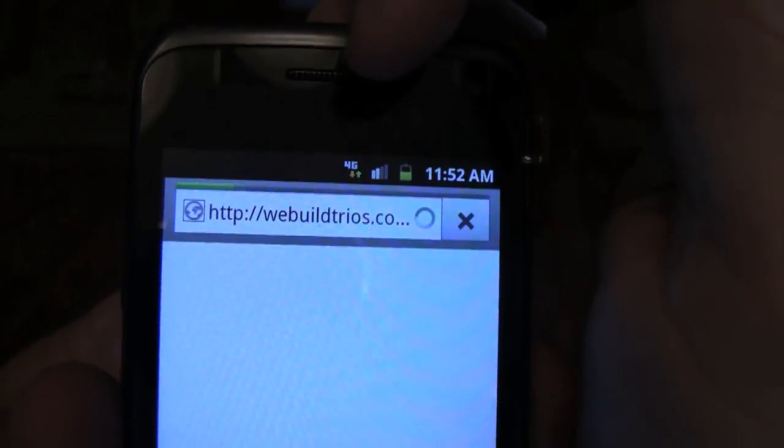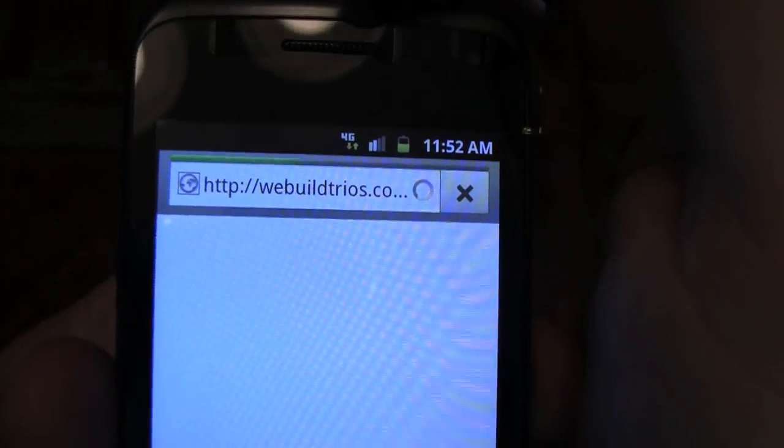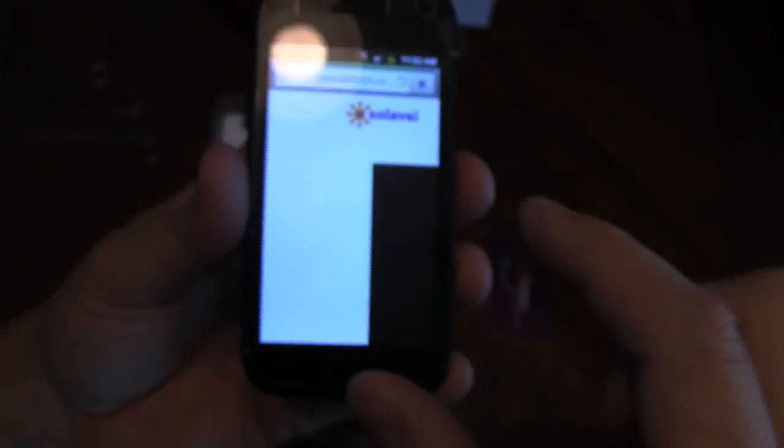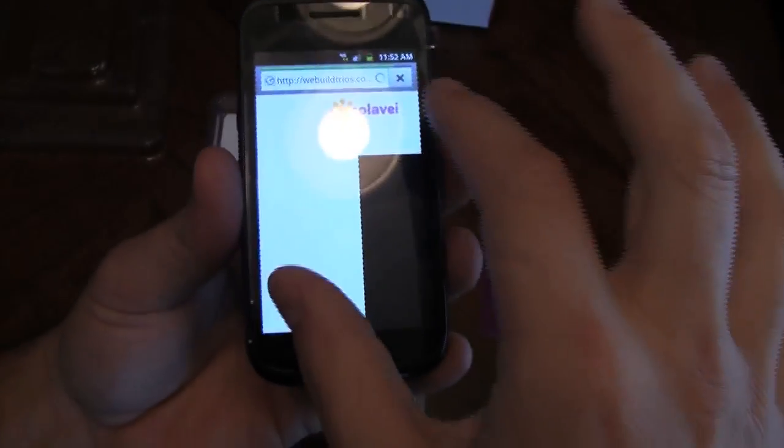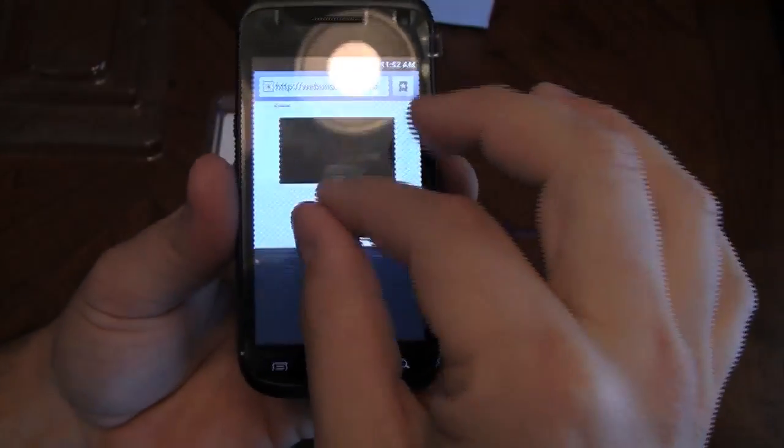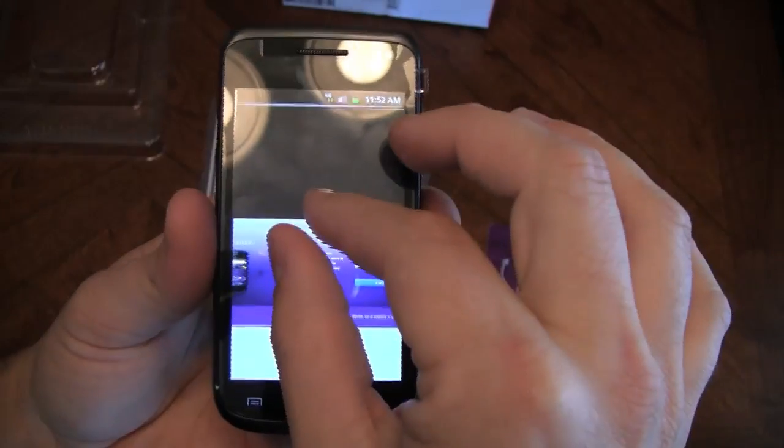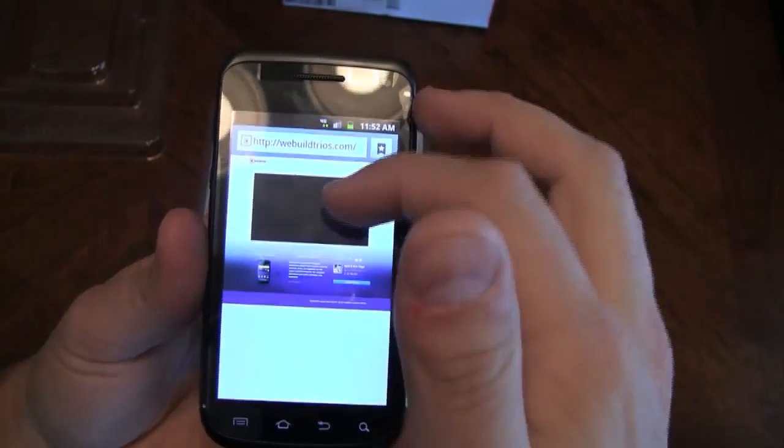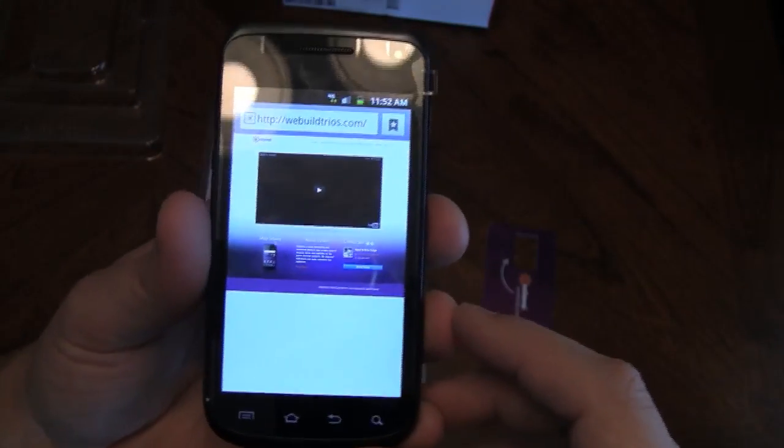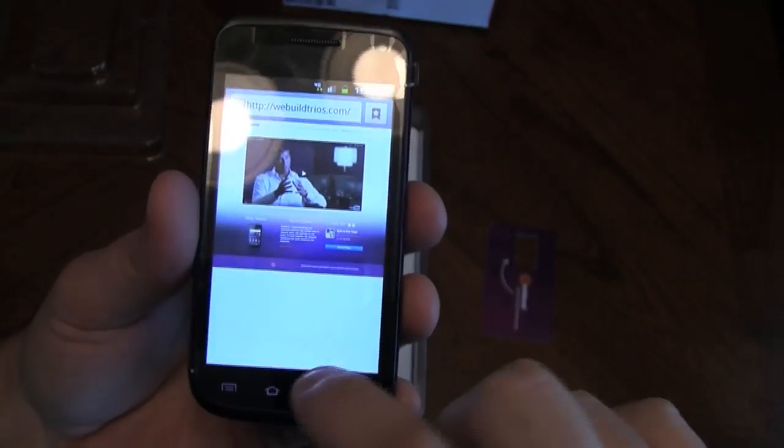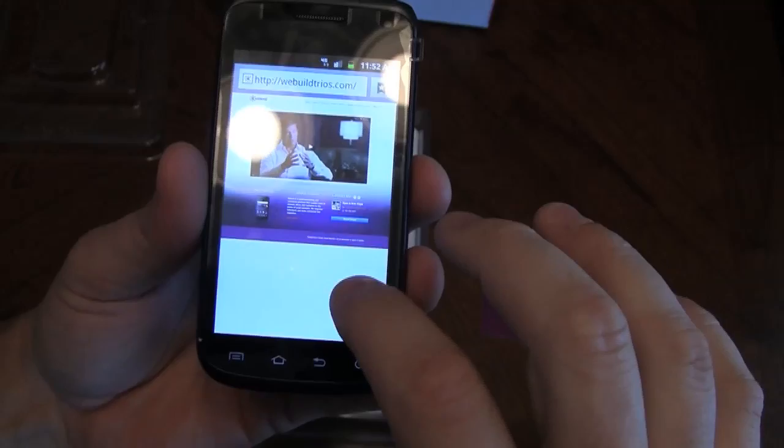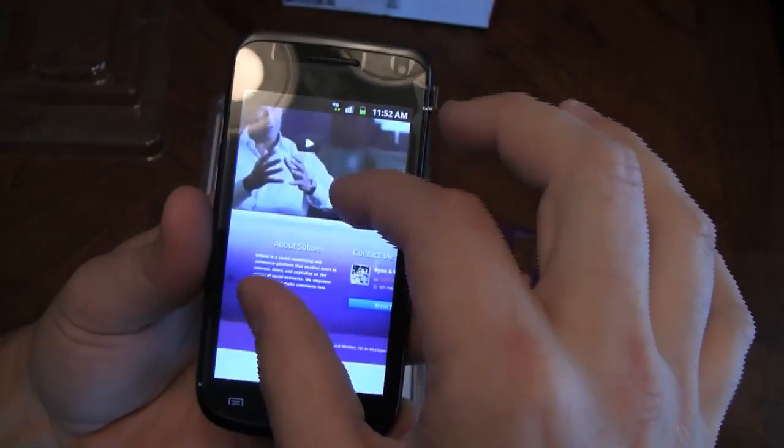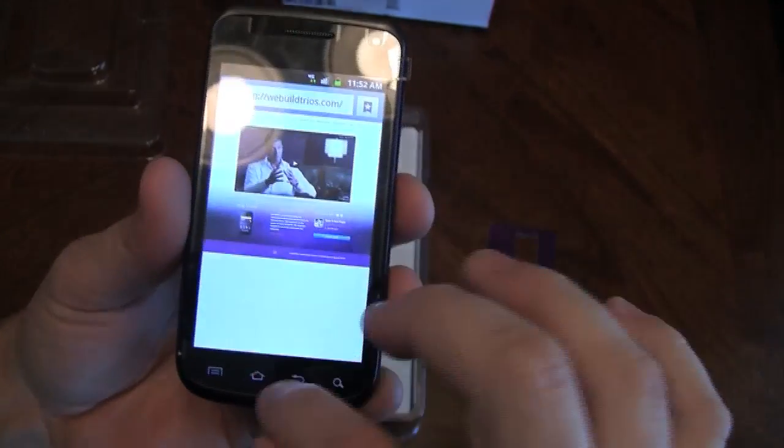And you can see here I'm running 4G. I get great coverage right out of my home. And there you go, we loaded up We Build Trios. That's our website. You can watch a video about SoLive.